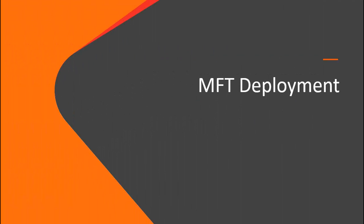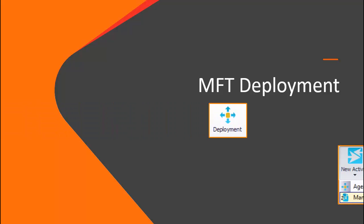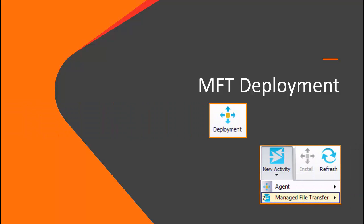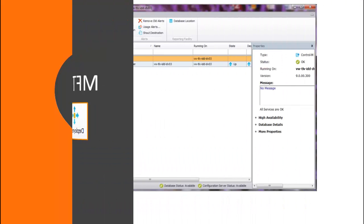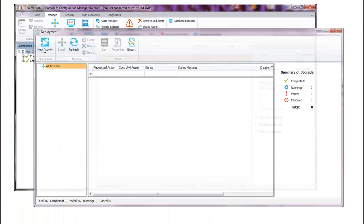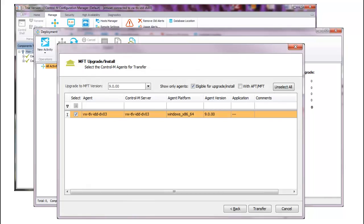Before you can configure the File Transfer Server, verify that you have installed the Control-M MFT deployment package on a Control-M EM server and deployed MFT to the required Control-M agents. For more information, see the Control-M MFT setup guide.